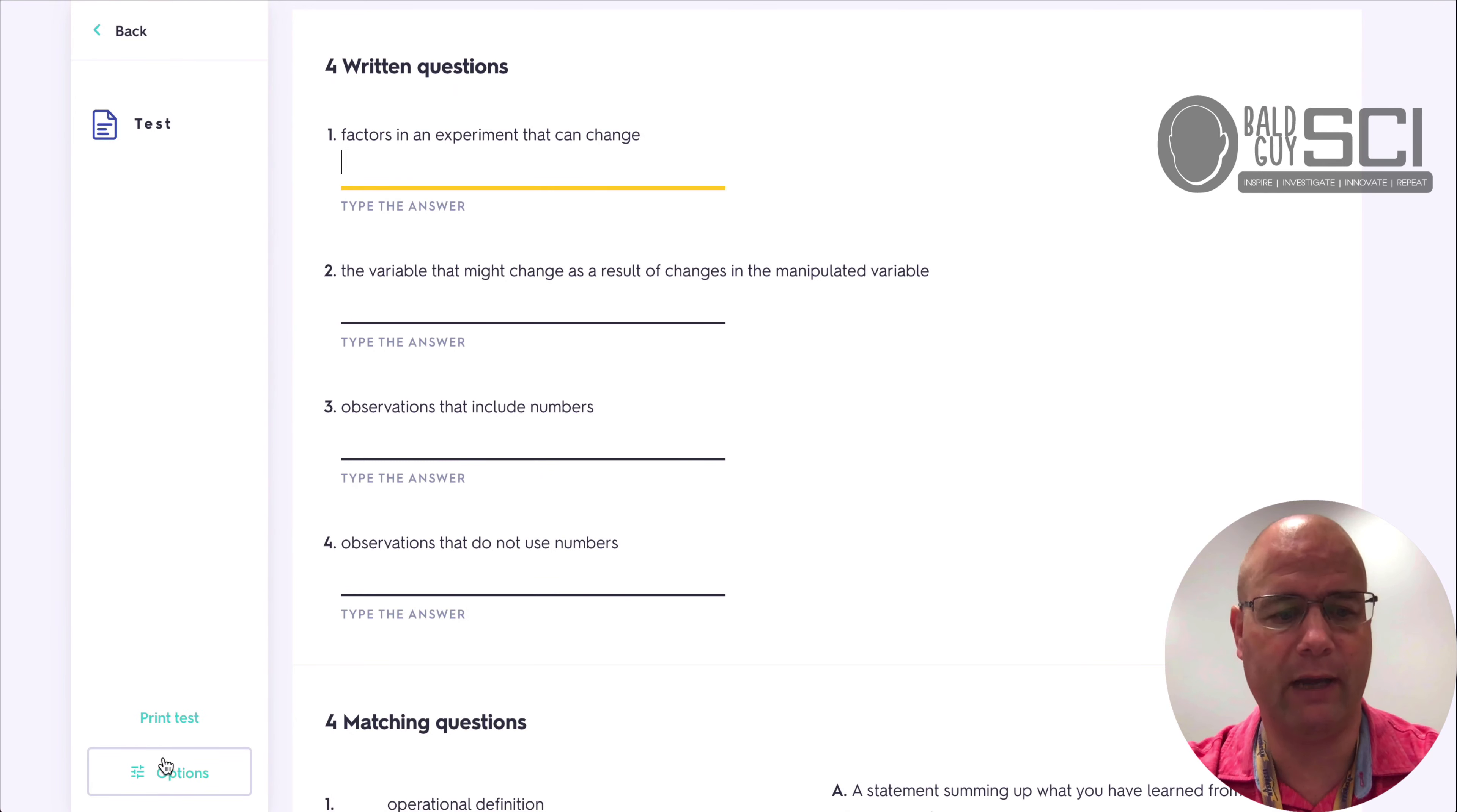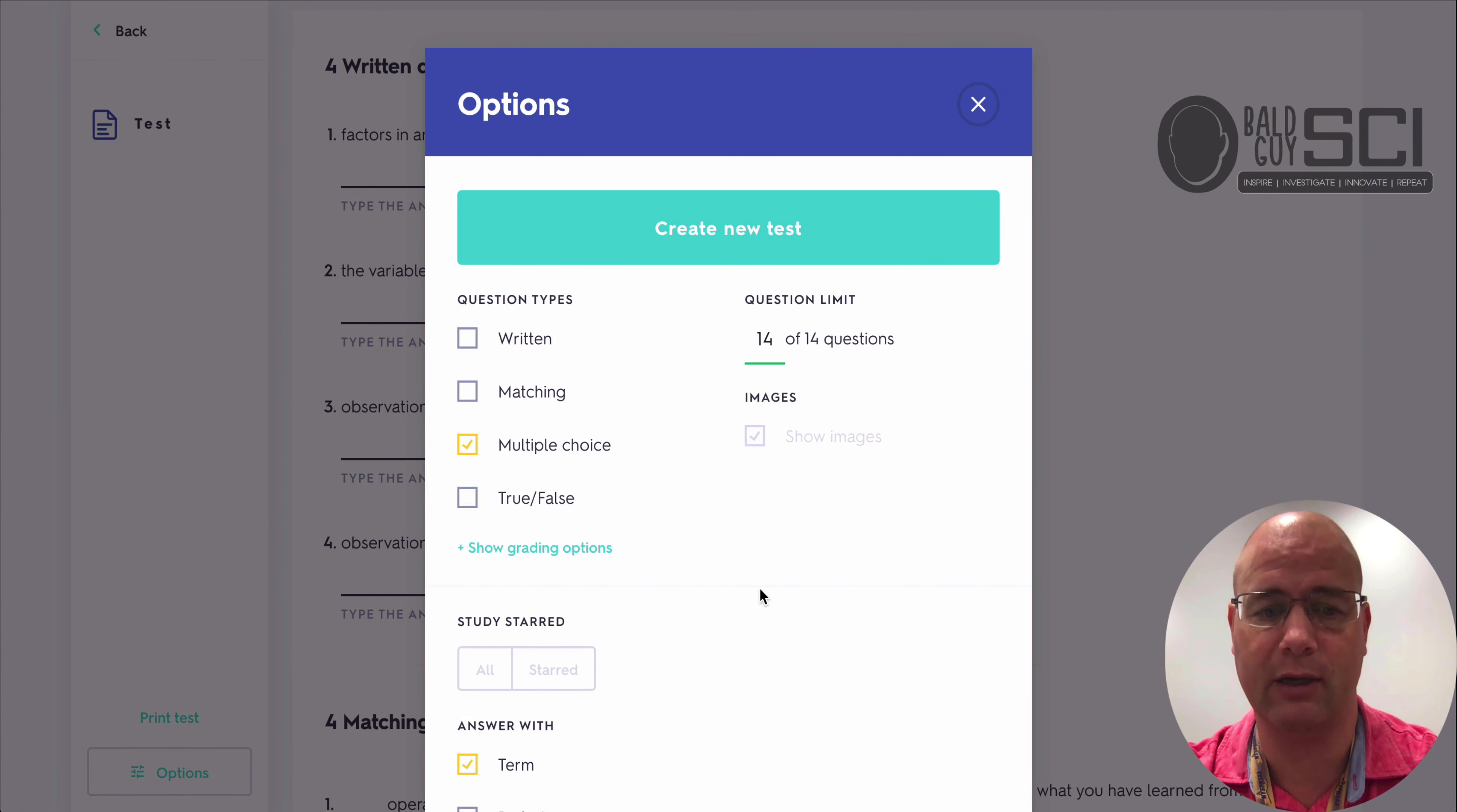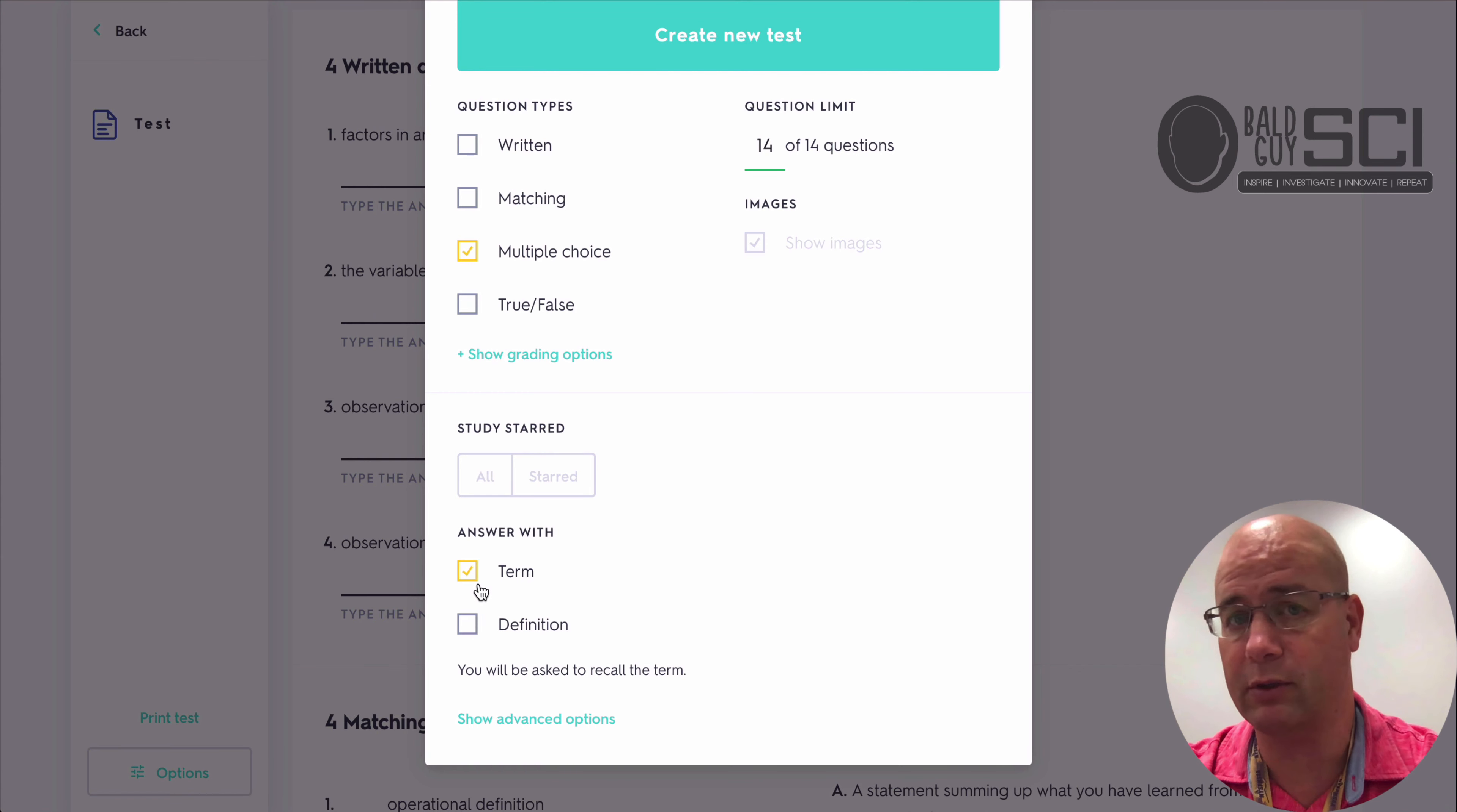And if they go down to options, then what I would do is if I just wanted multiple choice, right? Or multiple choice and matching, I could select the ones that I've starred because maybe those are the ones I care about or all of them.